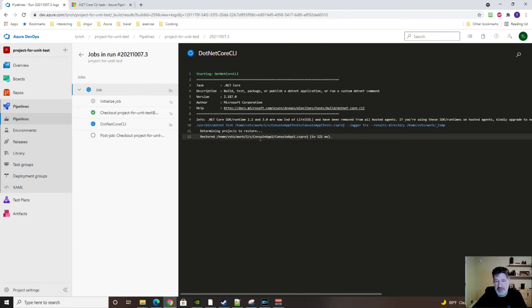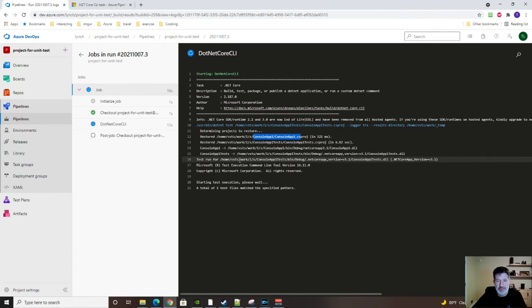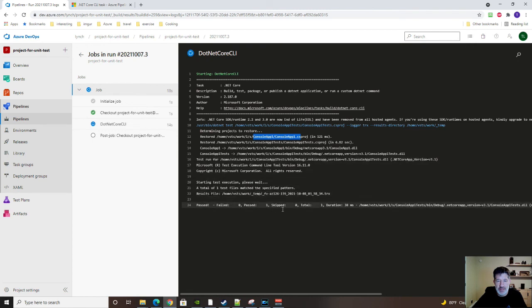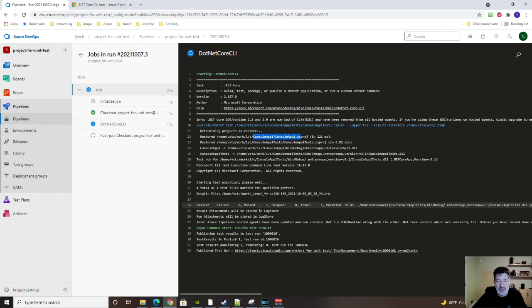We can see now that it's finding these projects. It's going to run the tests. And it said past one.